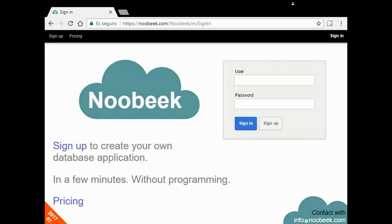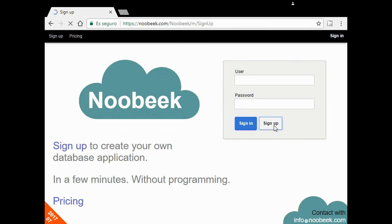First, I'm going to create a new account in Nubik. To do so, I click on sign up button.